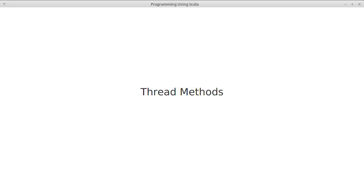There are a number of methods in the Thread class that you should know about, especially if you're going to go down to the level of operating with threads. But even if you're going to stay at a higher level, some of them might be useful to you.